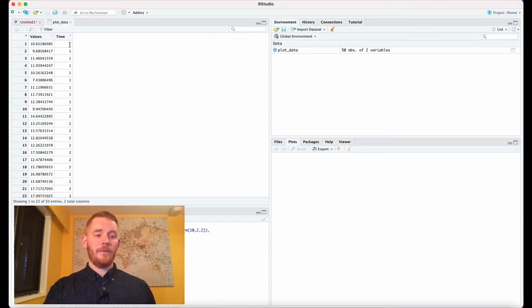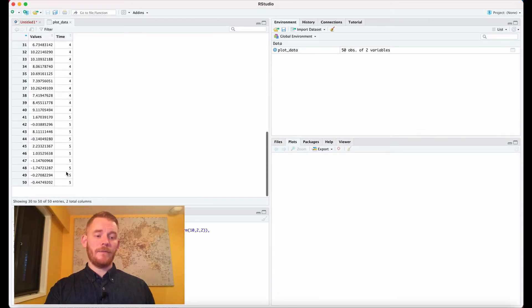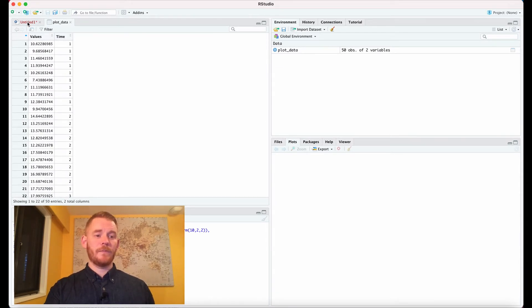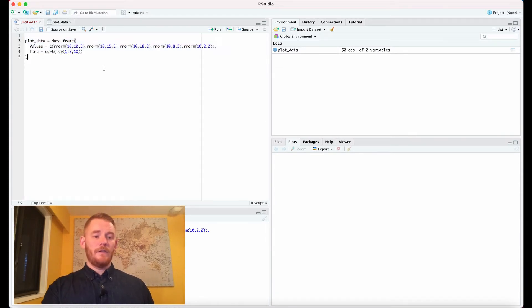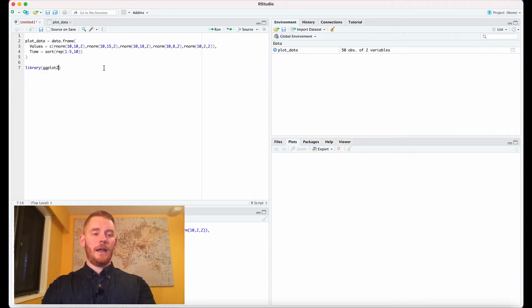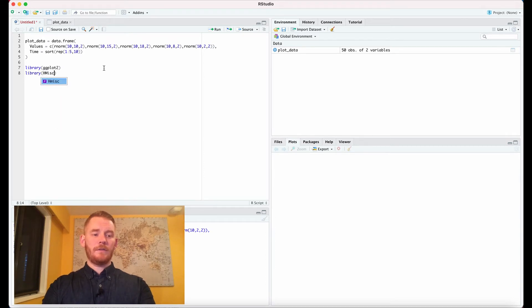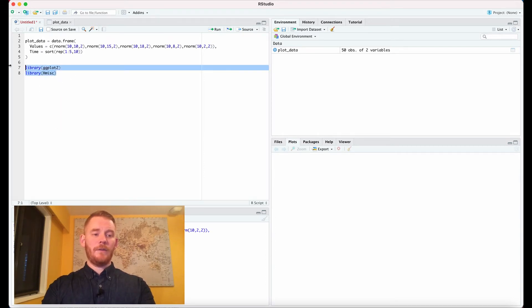And there we go, the first ten is 1 then 2 then 3 then 4 then 5. So we're going to use both the ggplot2 and the hmisc packages and don't forget to run those.